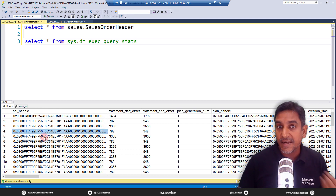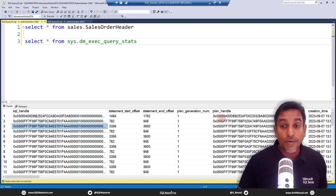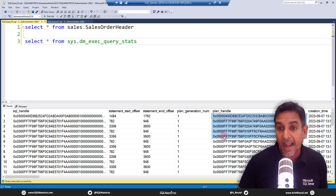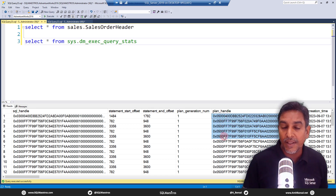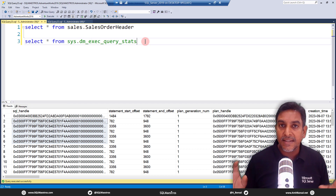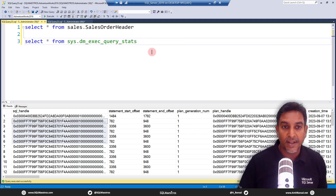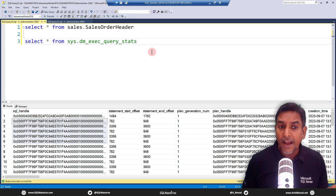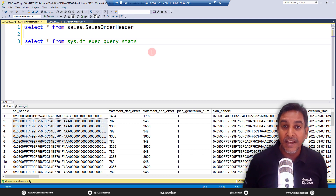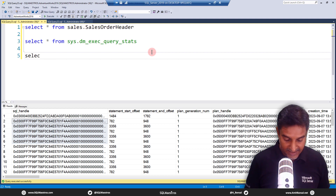Each record represents a query executed since the SQL instance started. The key attribute that will help us identify our query is the sql_handle. Every query sent to SQL Server has a sql_handle — think of it as an internal signature that uniquely identifies each query inside the engine. We also have the plan_handle, but for this demo we focus on the sql_handle.